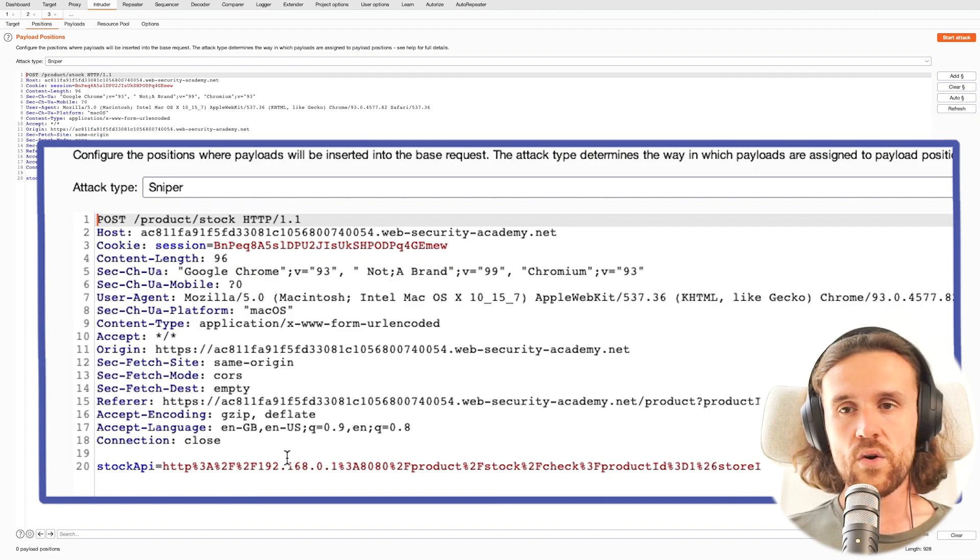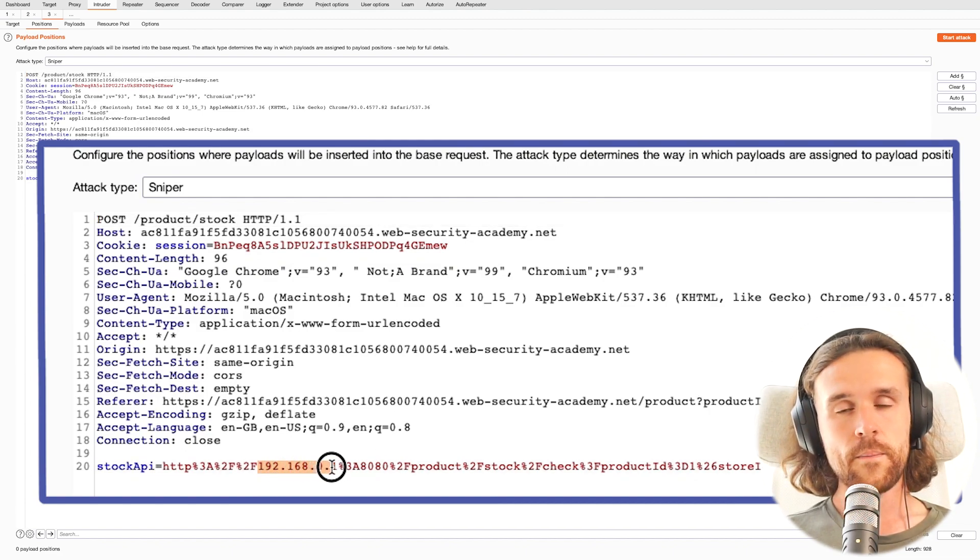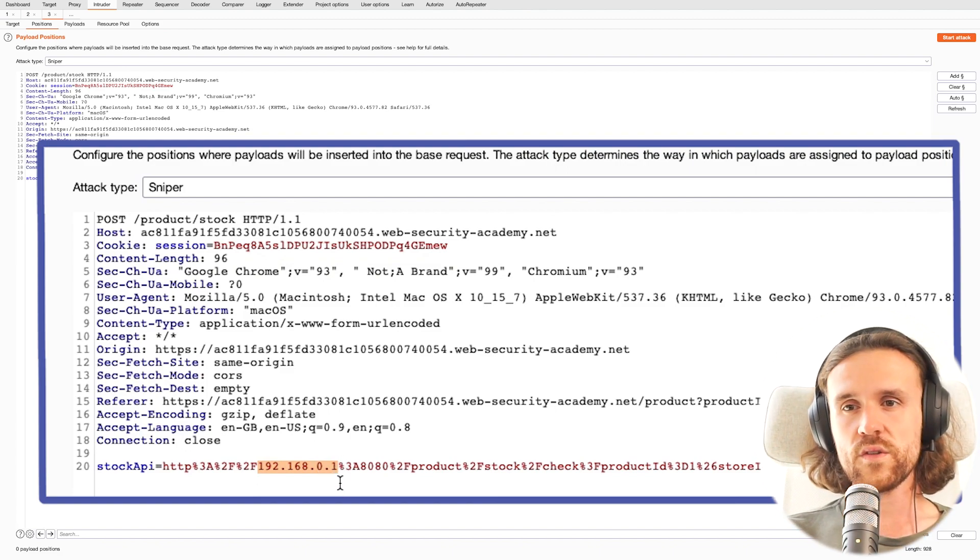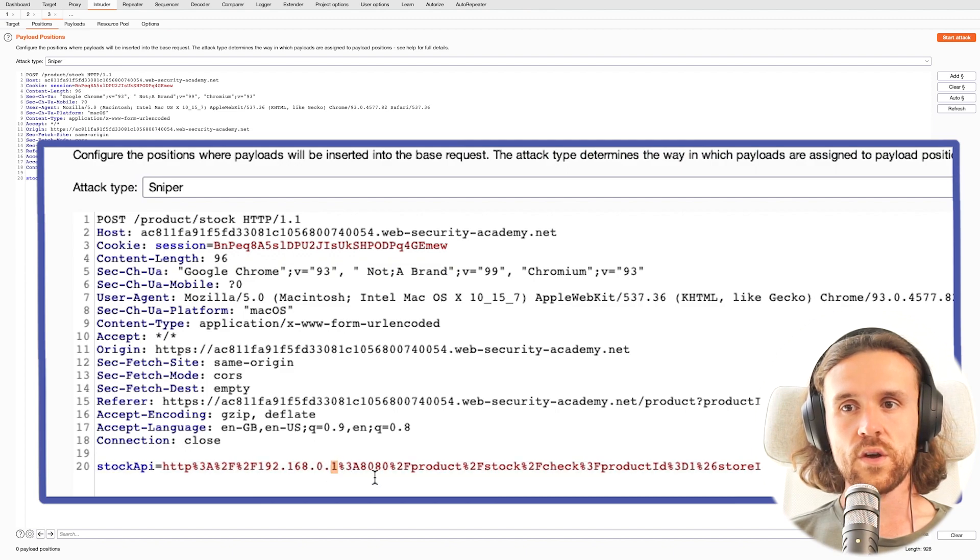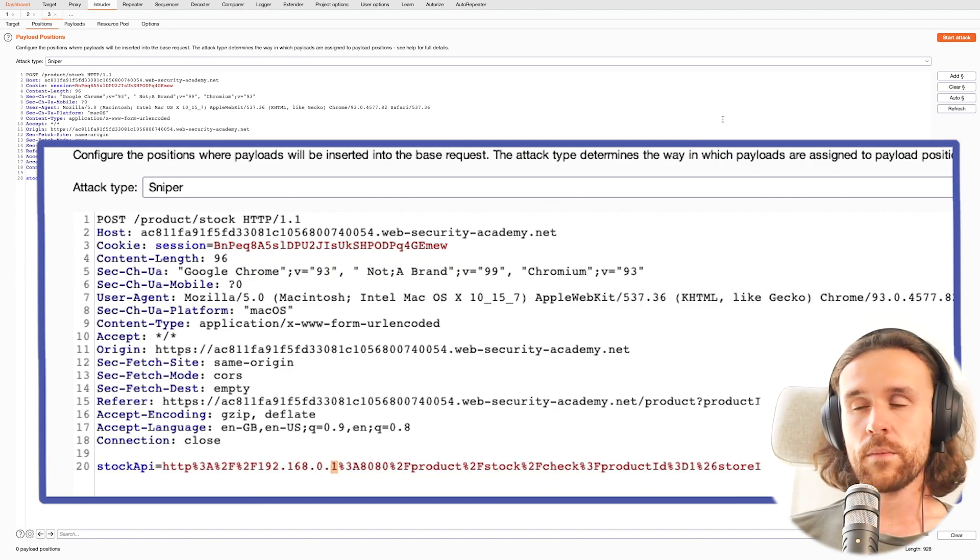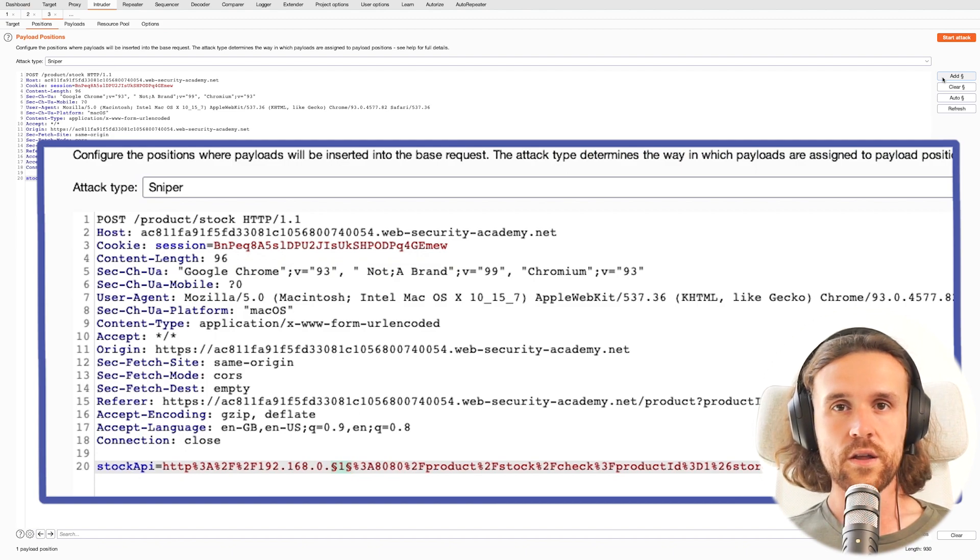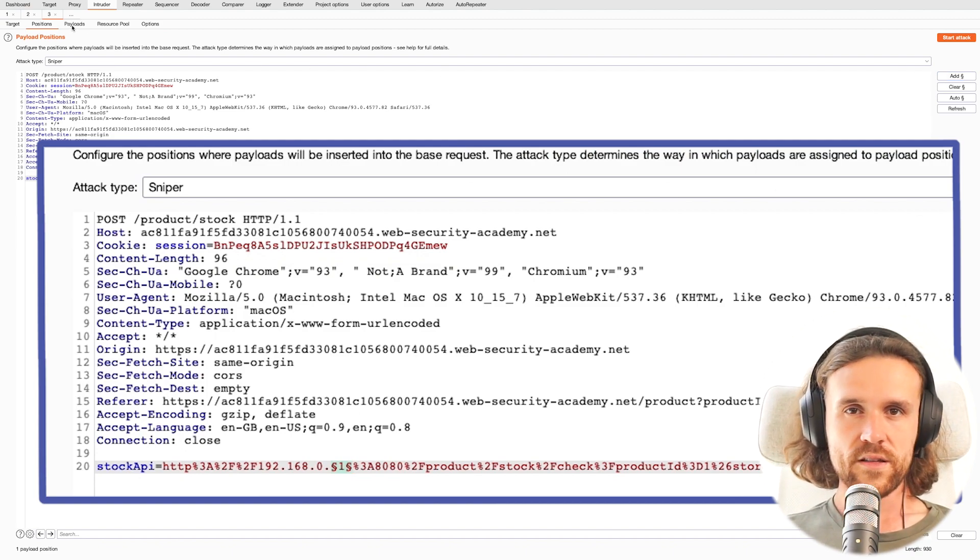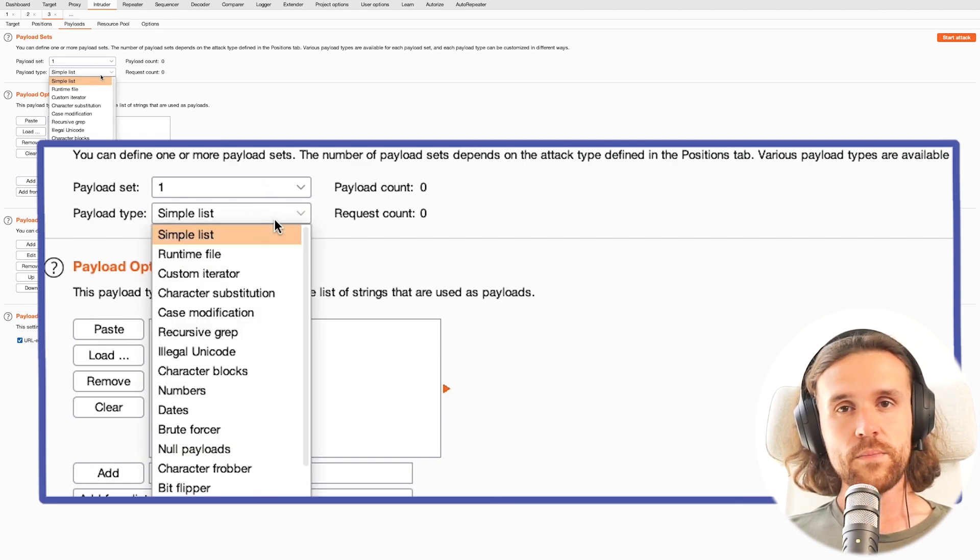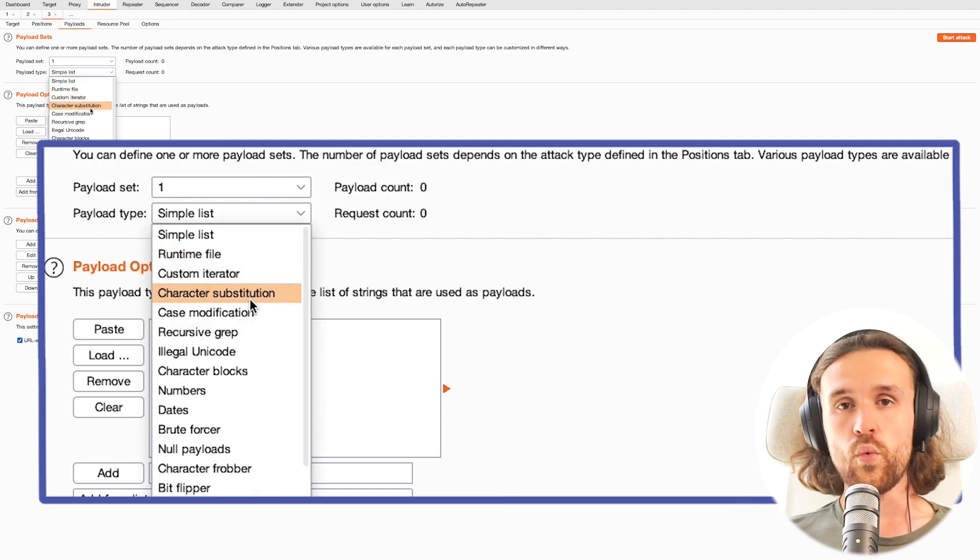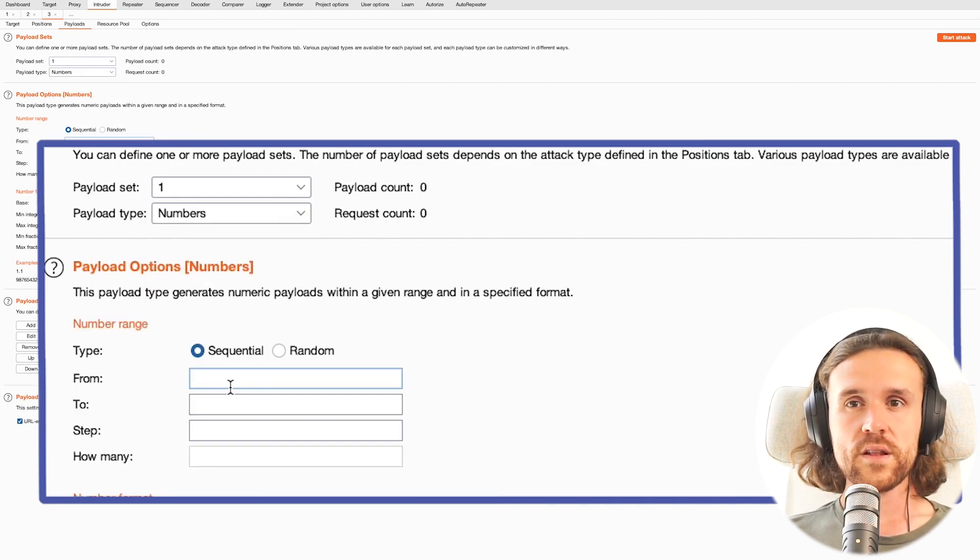Now what we're doing next is we're selecting the part that we want to have. We do see an internal IP address here, so let's set a position marker on the last octet, on the 1. What we're going to do next is we're going to go to Payloads.